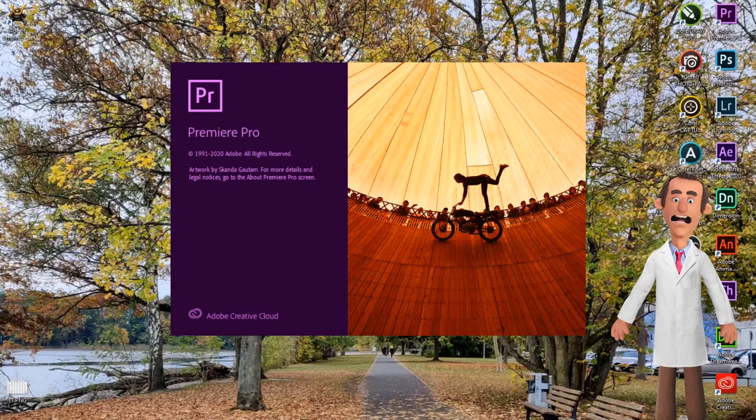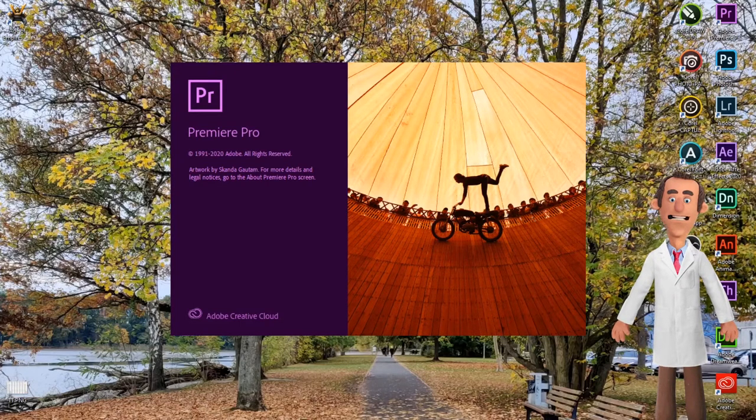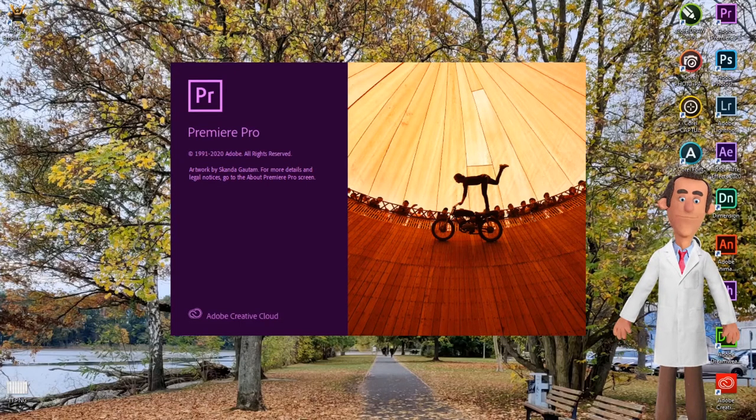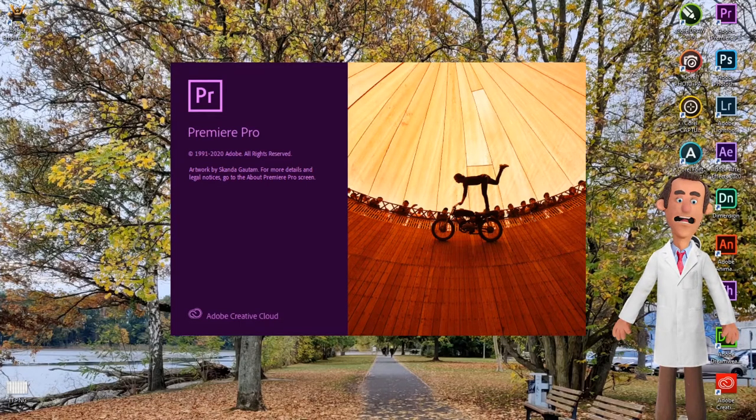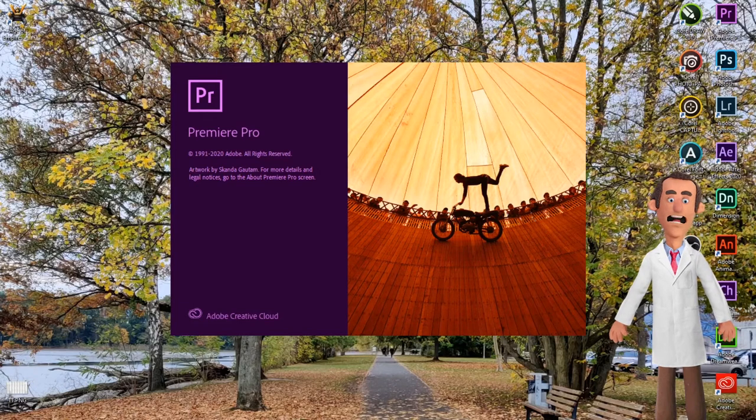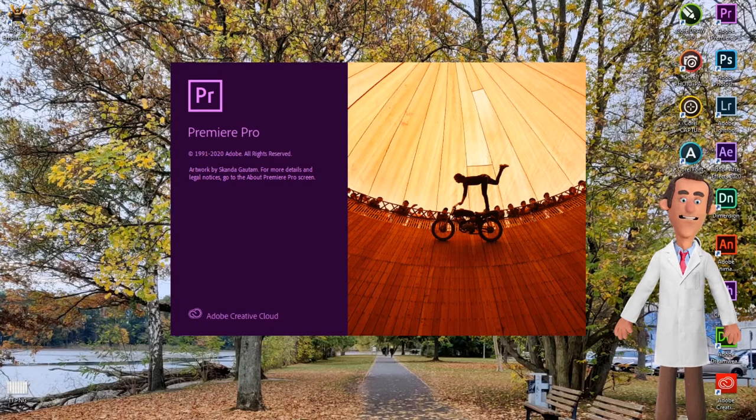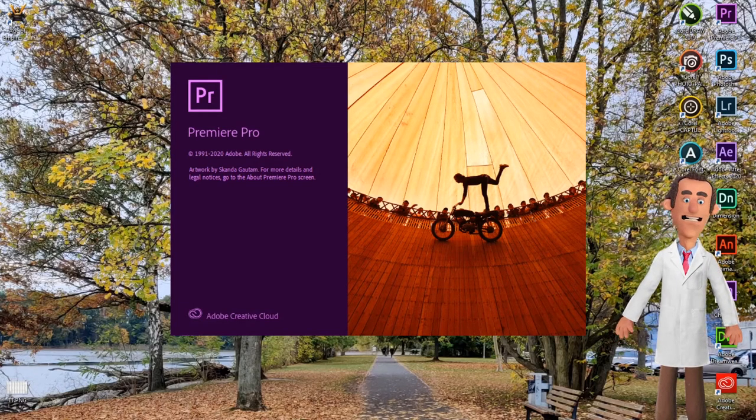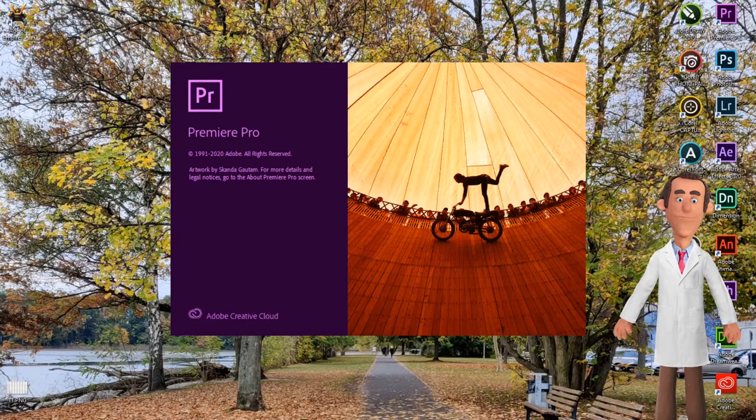Hello friends, welcome to our channel Neturaj and here we will take you through Adobe Premiere Pro CC 2020 tutorial.